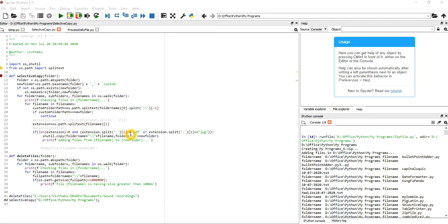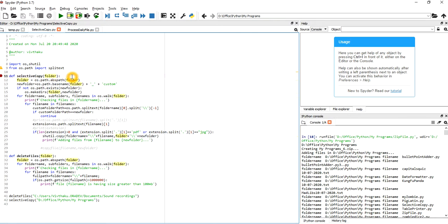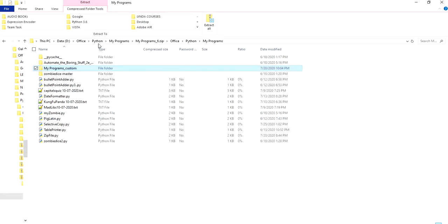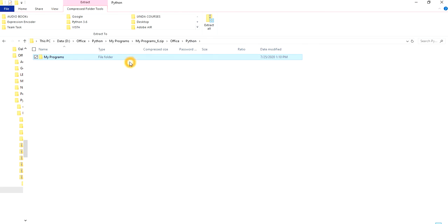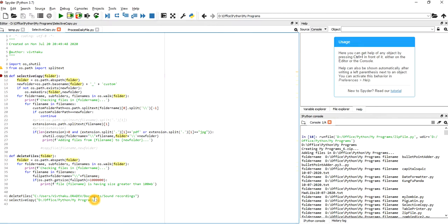So for copy first — as I mentioned, we will be putting out the PDF and JPG files, as well as the text file. We'll call the function on a folder, get the absolute path, and then pass it. We will create a custom folder — for example, 'my_programs' will create a 'my_programs_custom' folder. If the path is not present, if the directory is not present, we will create that path.